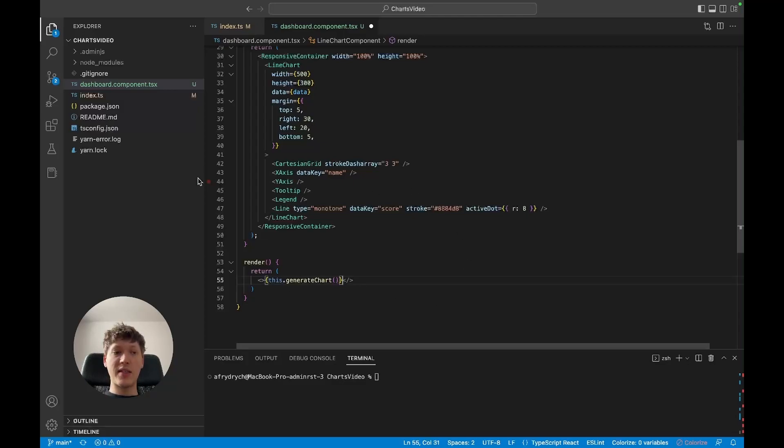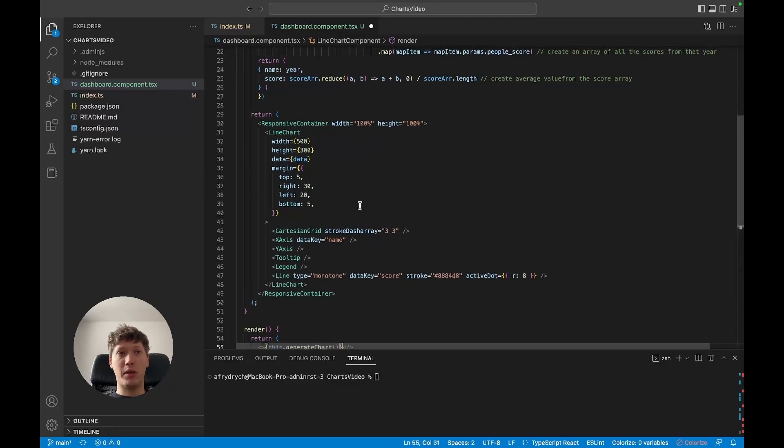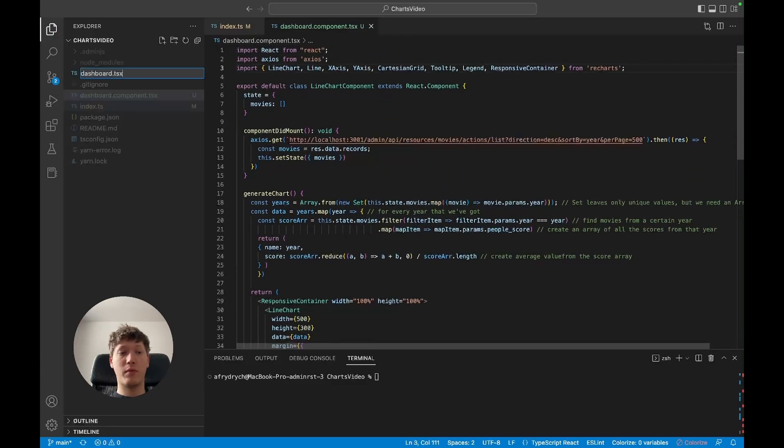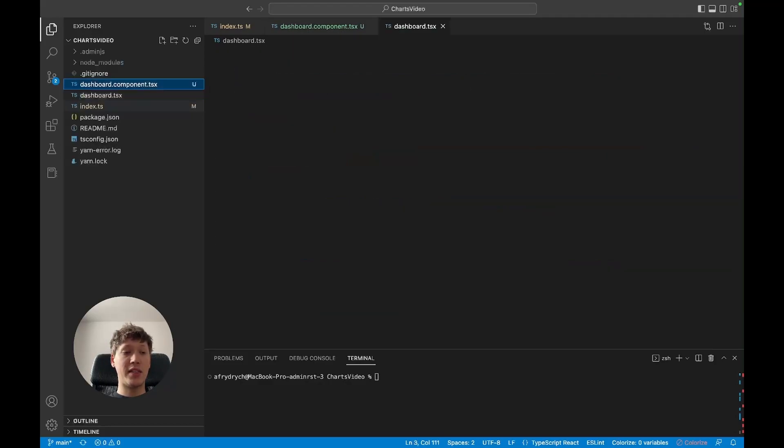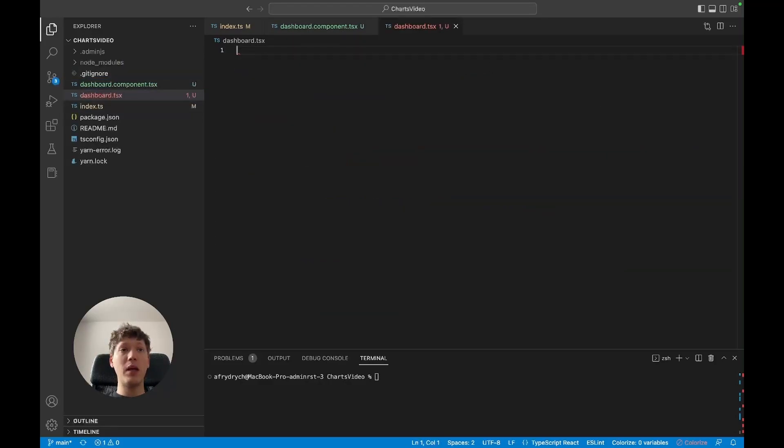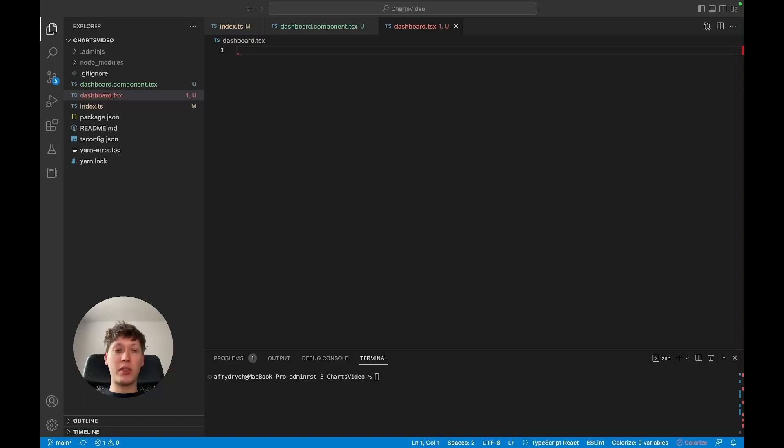I'm gonna create a dashboard.tsx file. Inside the dashboard.tsx file we're gonna create the canvas for our dashboard.